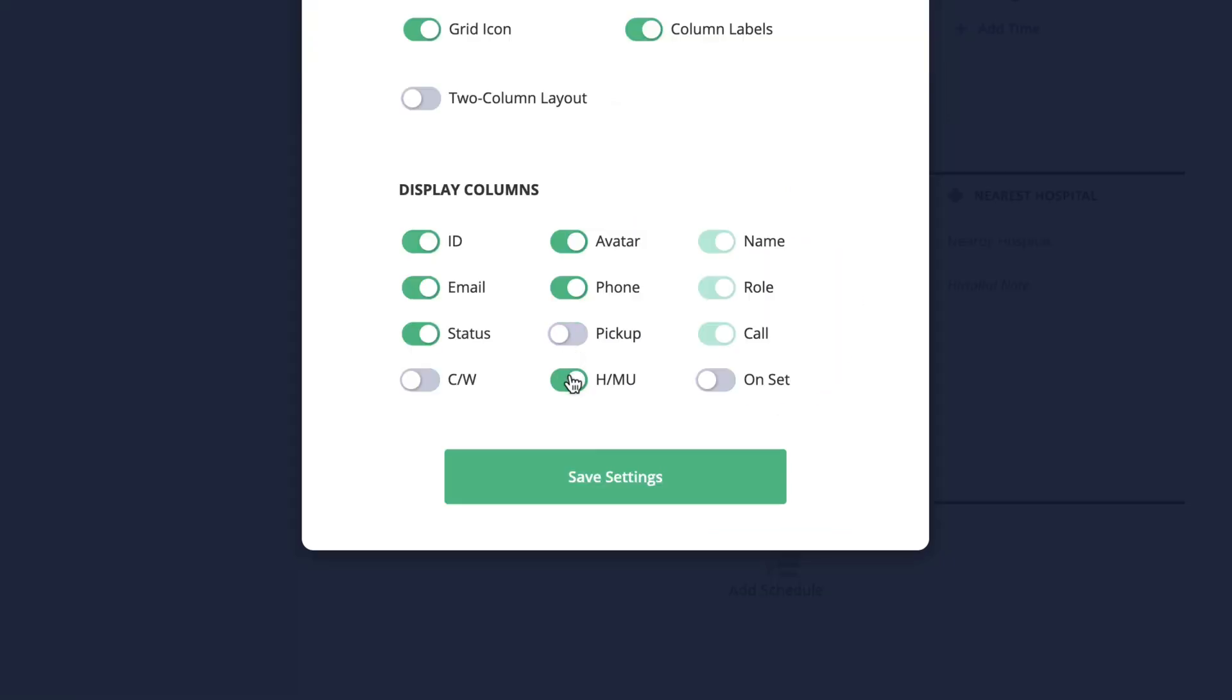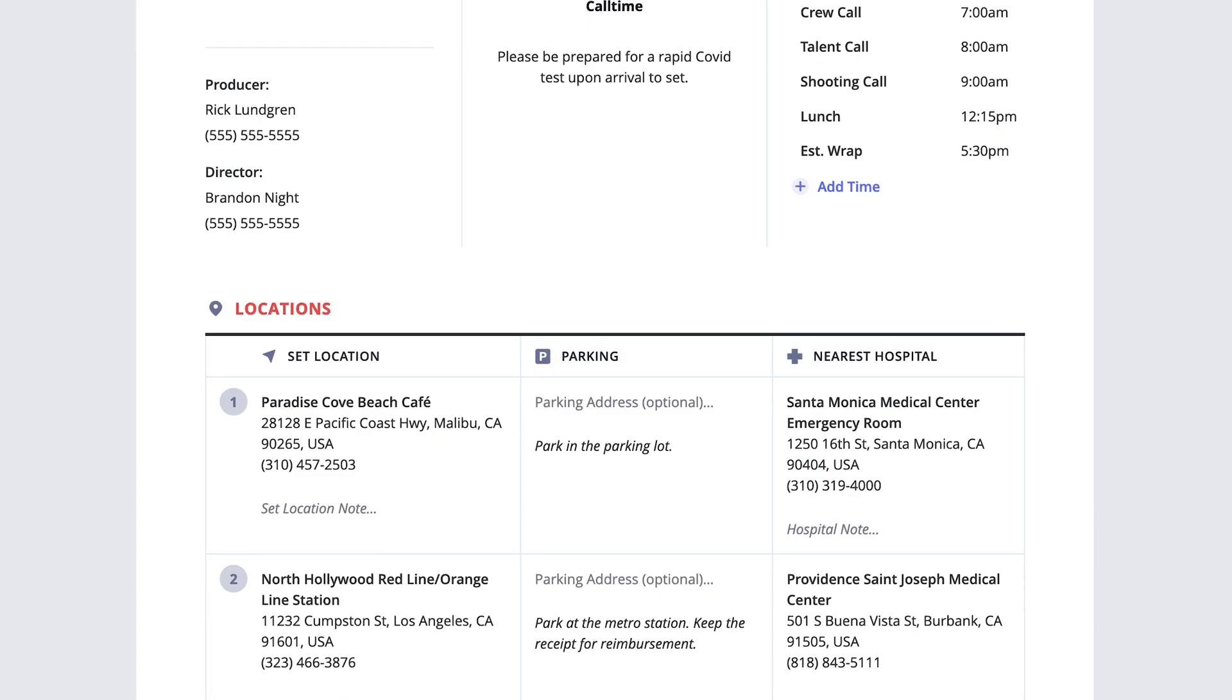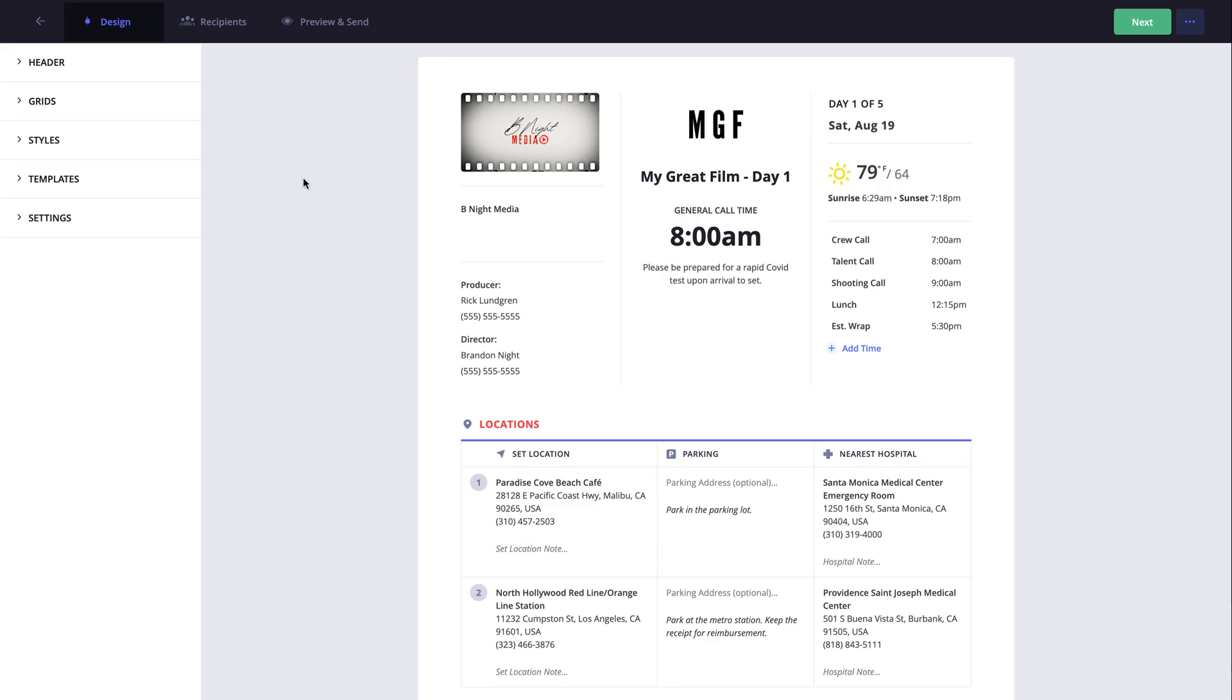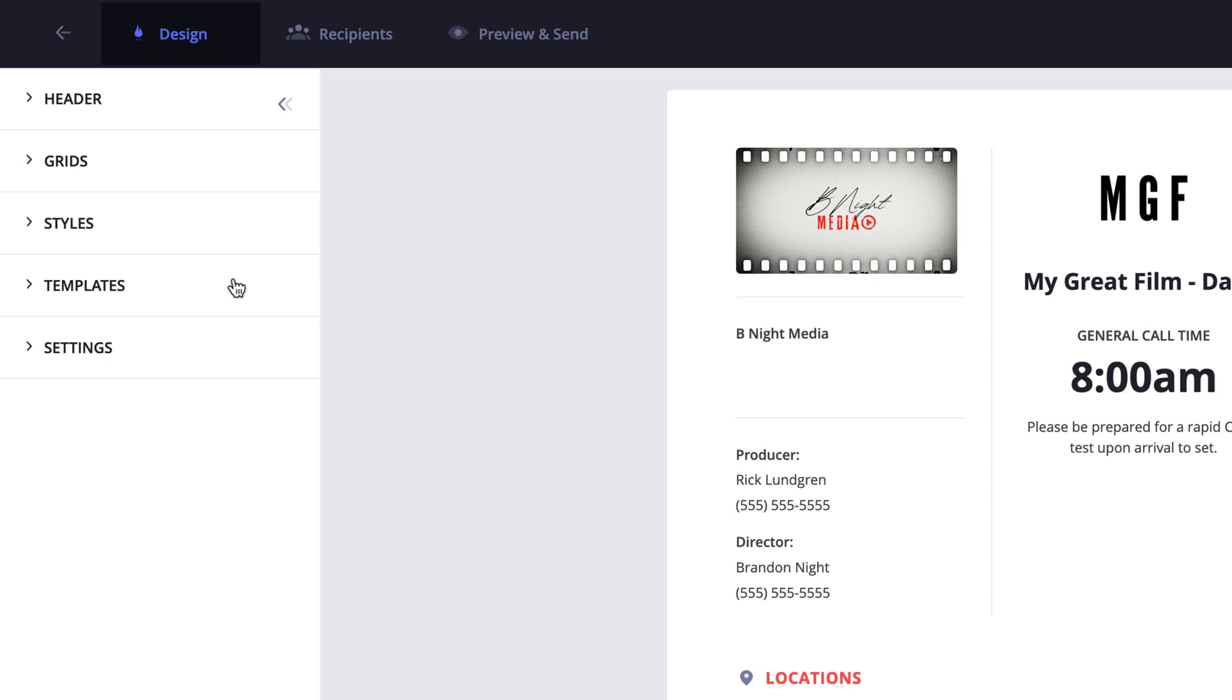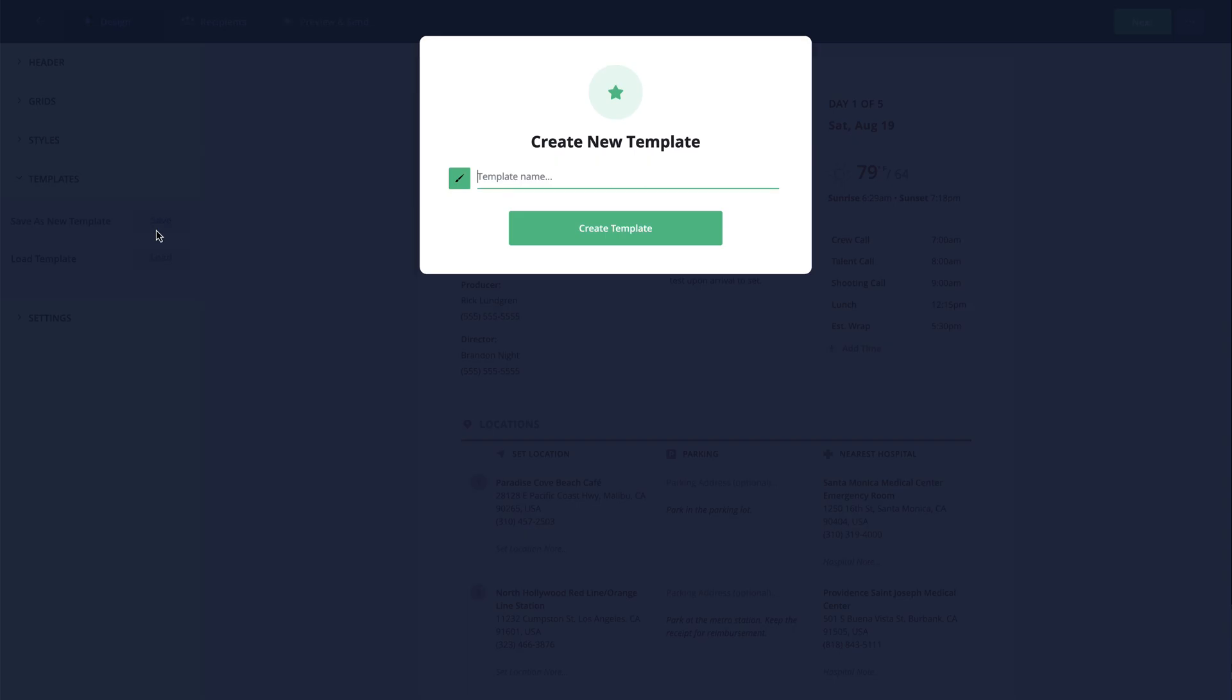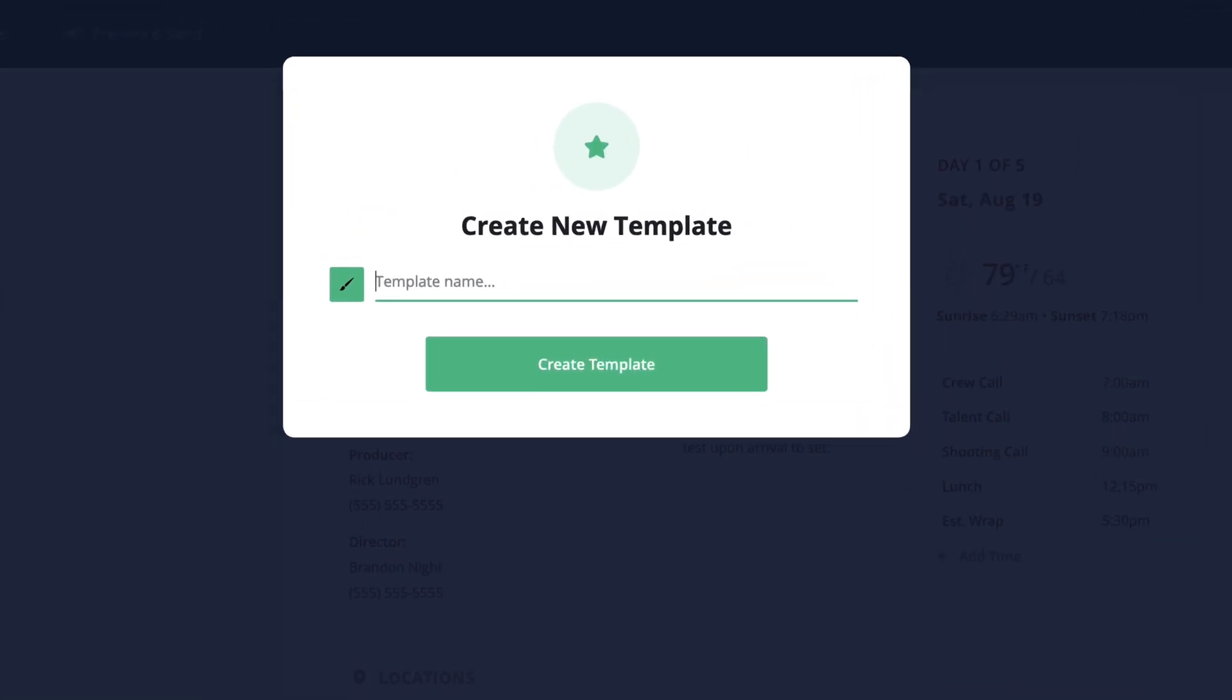Jumping back in from where we left off on the previous lesson, we've customized the layout to our liking and now we can save this as a template so all of those settings are saved. On the design page, click the templates menu and to save a new template click save. In the pop-up give the template a name and click create template.